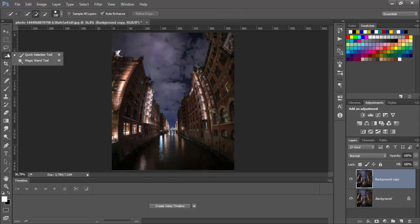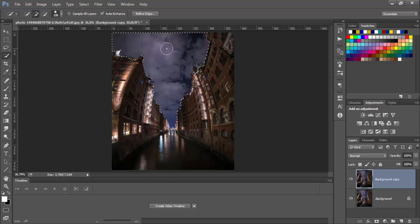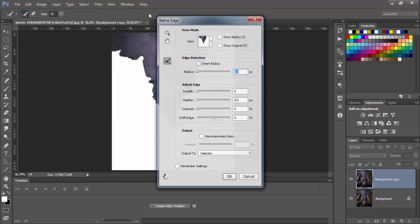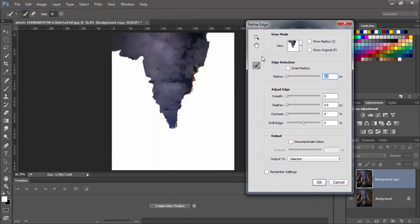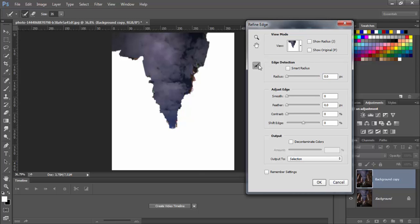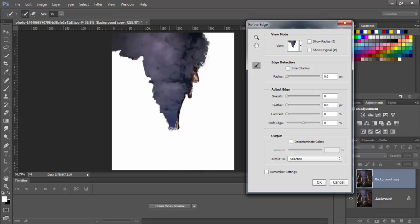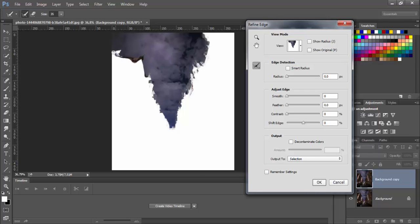I will take quick selection tool. Now go to the refine edge. Use this tool. And just go. We don't need to be very precise with this.